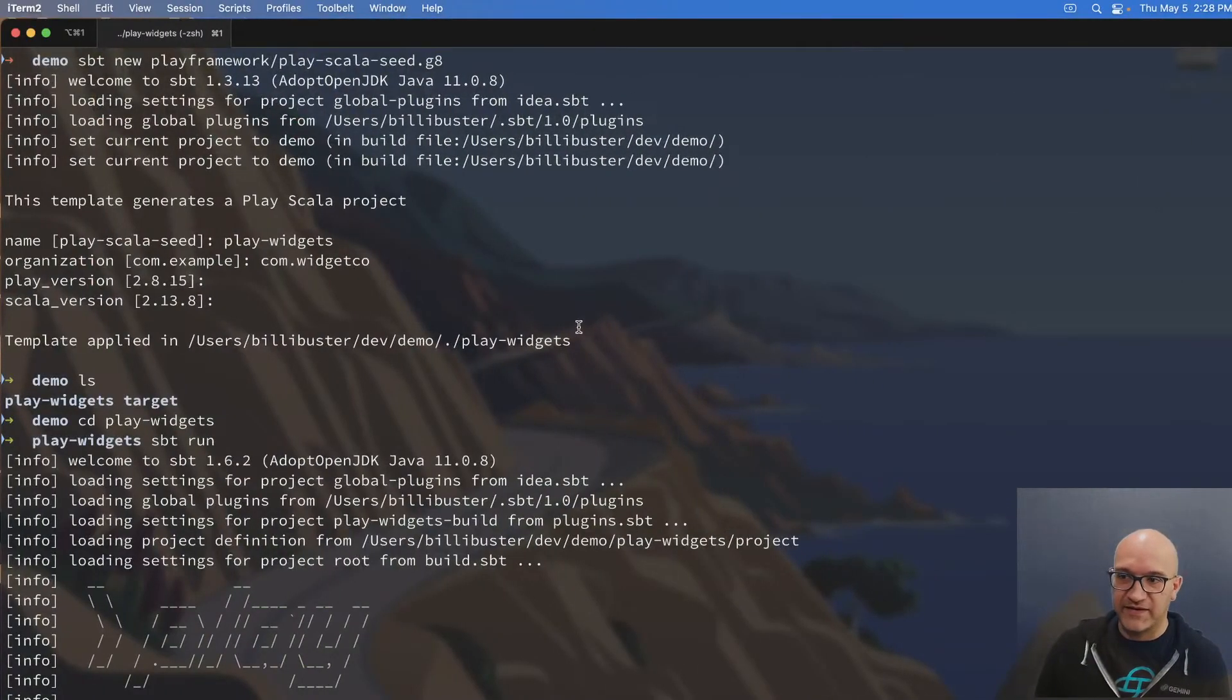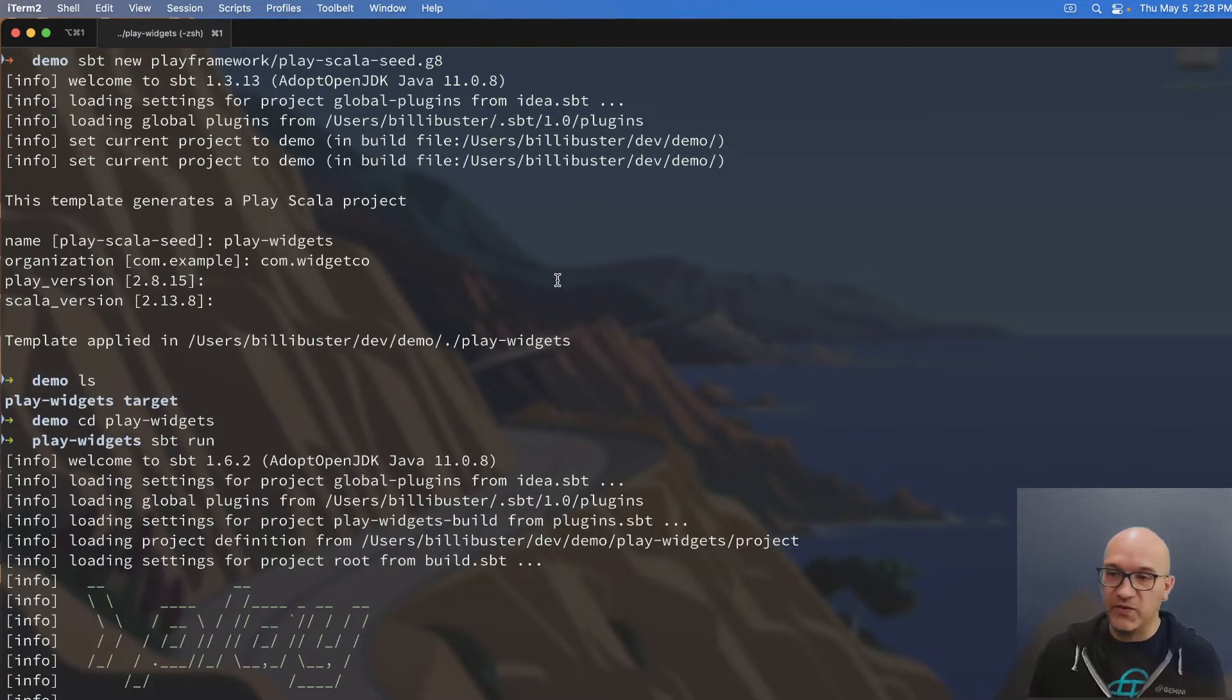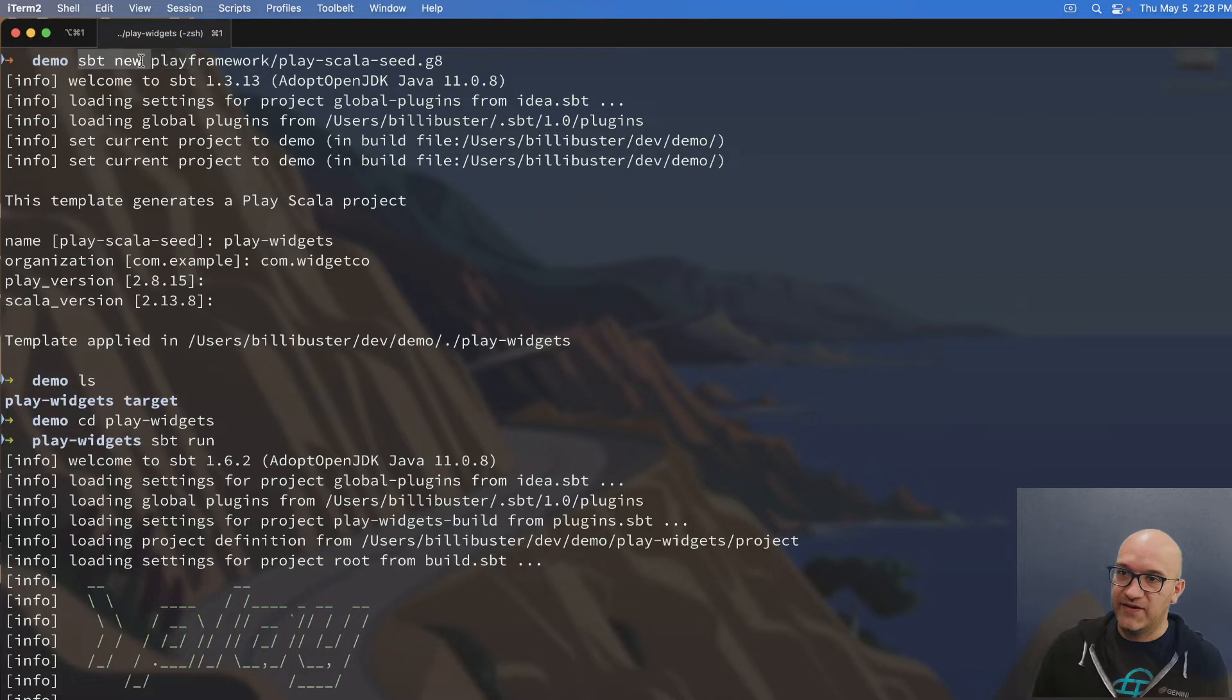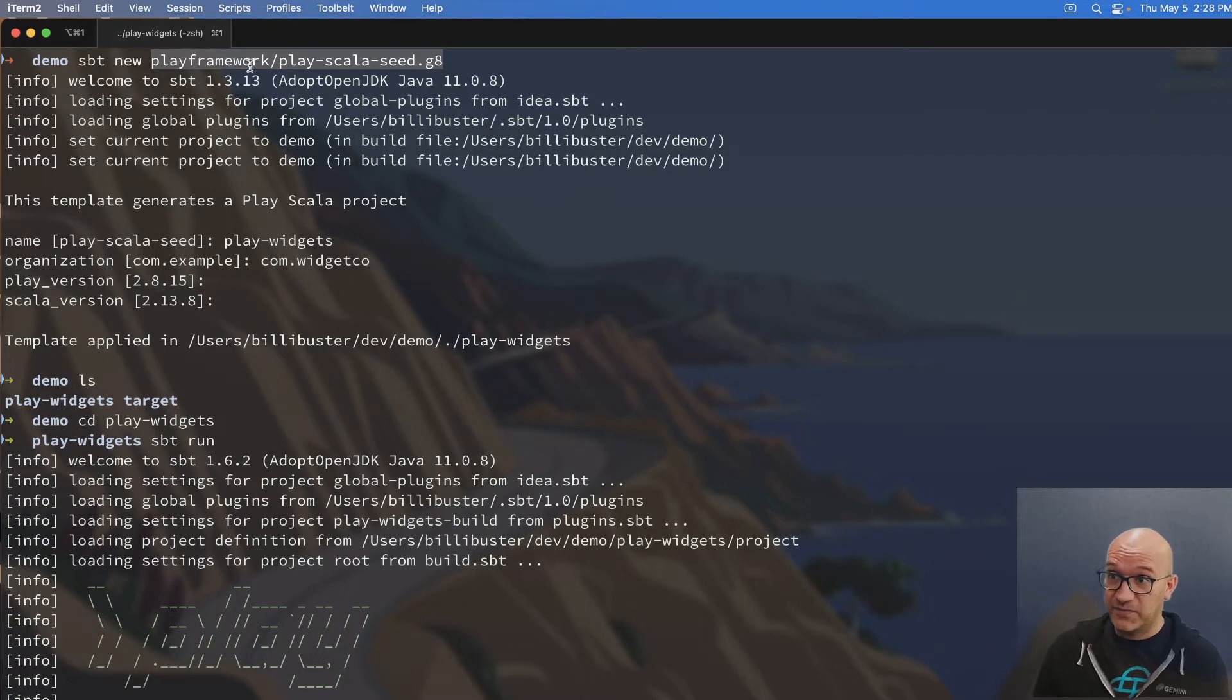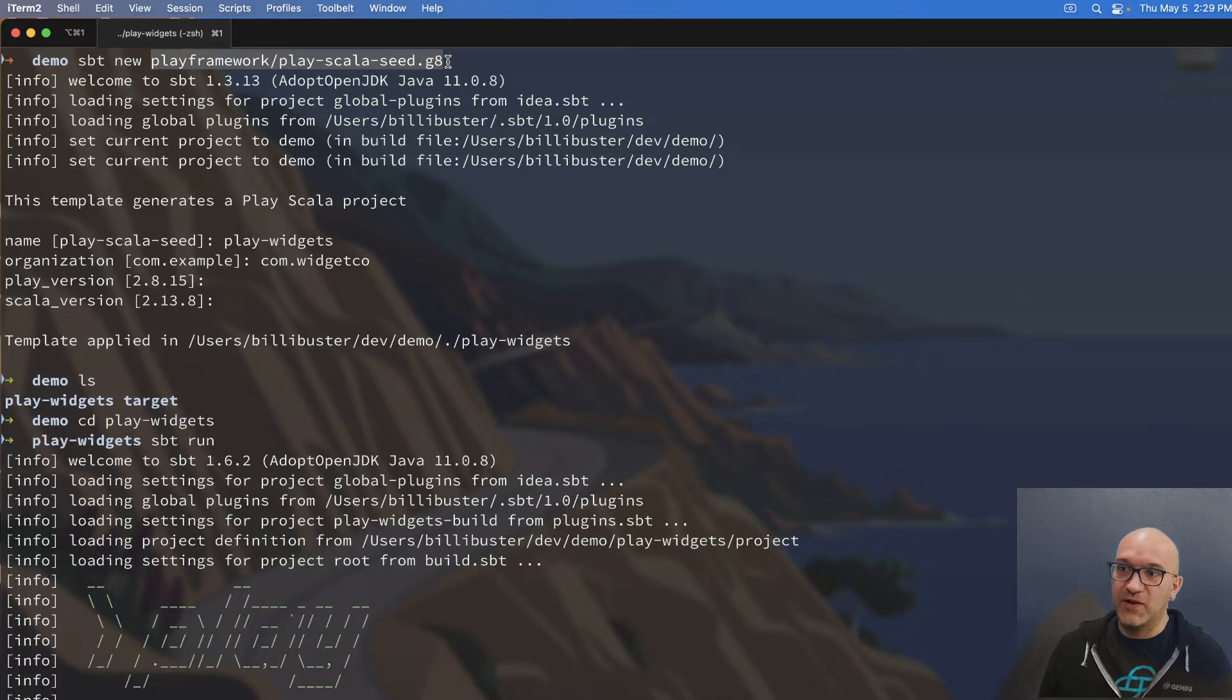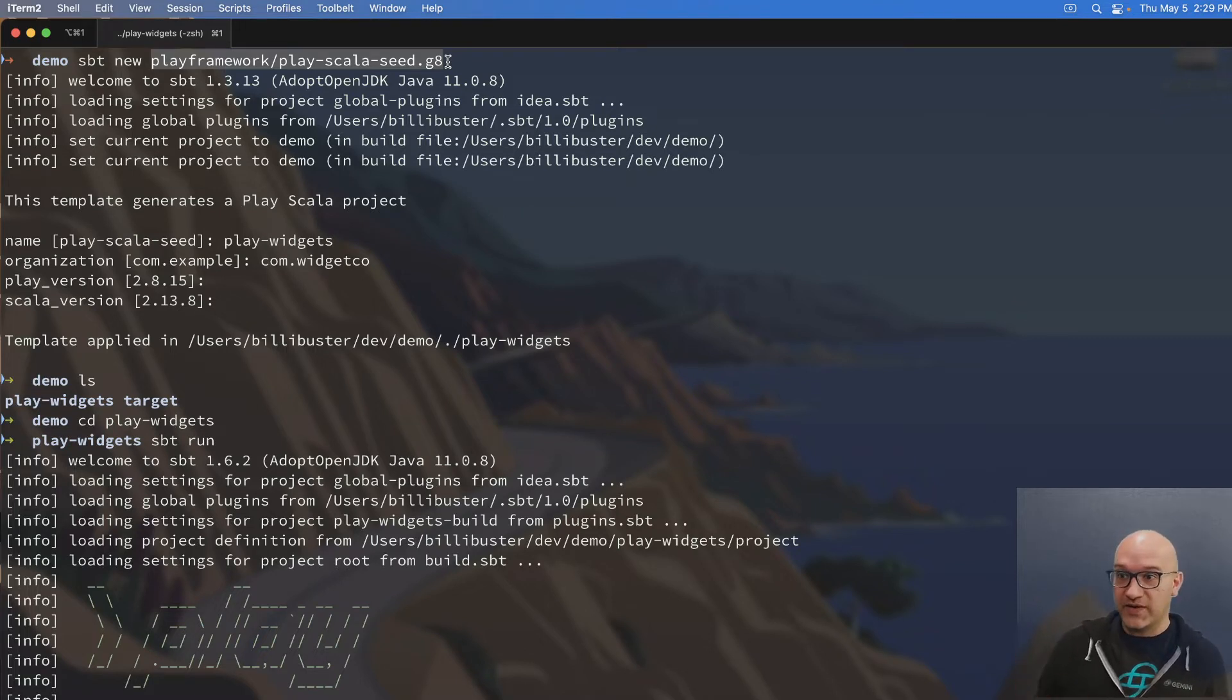So ahead of time, I've done this just so you don't have to wait around for me to run these commands, but you can at least see what I've done. So what I started with is I went into my demo directory, and I invoked SBT. I said SBT new playframework/play-scala-seed.g8. What this does is it goes to github.com/playframework/play-scala-seed.g8, and it downloads this Git template, and it runs SBT over it.